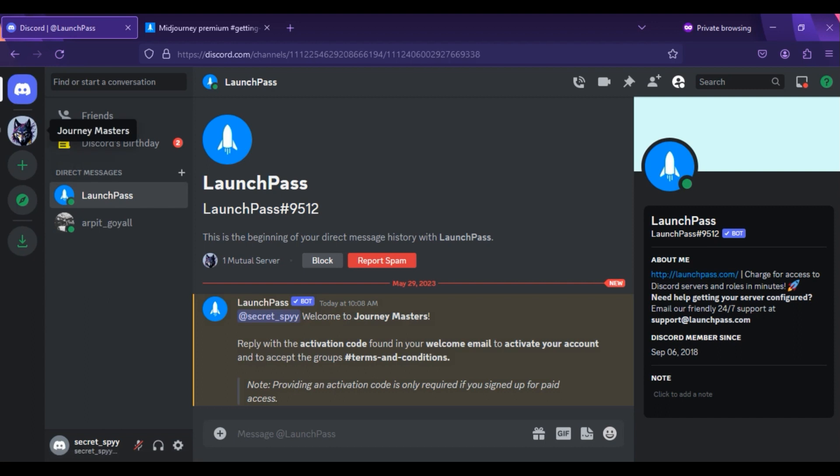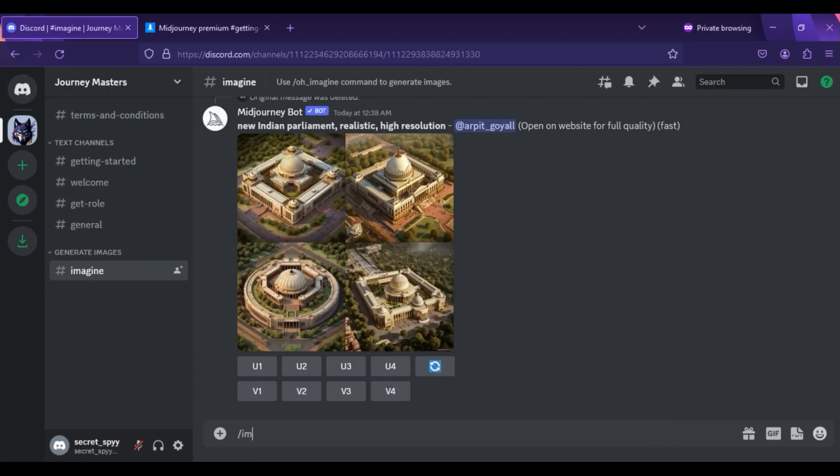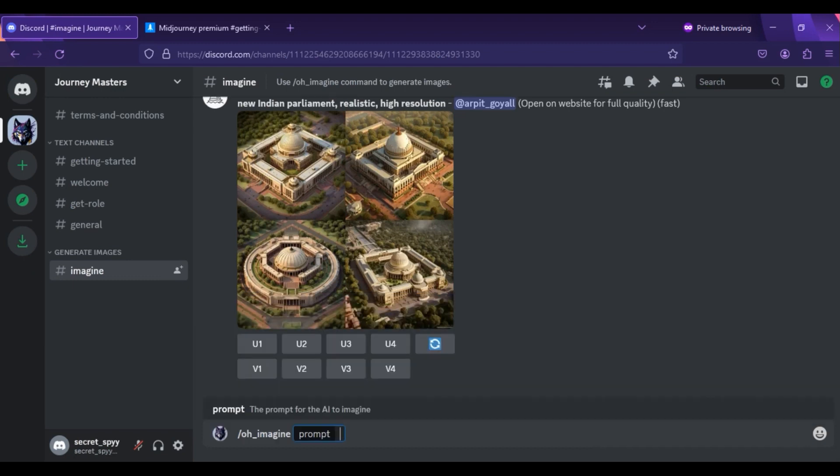go to the Imagine channel and type slash O underscore Imagine Command, not slash Imagine Command like you do in MidJourney. That's it now. You are ready to see your imaginations.